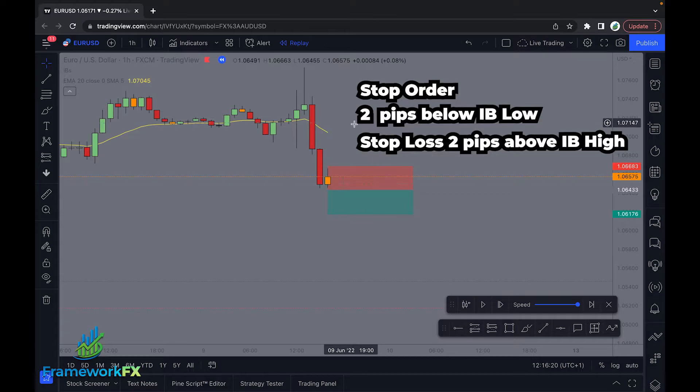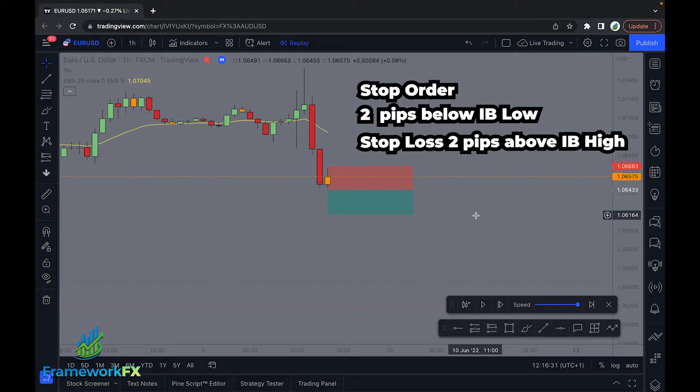This is our setup — it hasn't been triggered yet. The first key rule: if price drives straight back up through what would be our theoretical stop without coming down and tagging us in, we remove the order. We get rid of the order. We just want to be getting in when the trend continues.